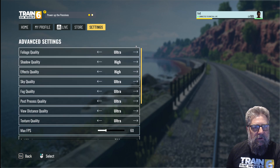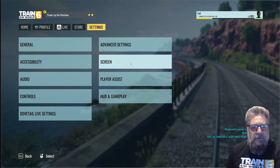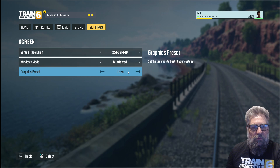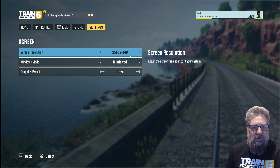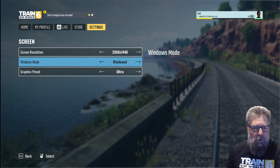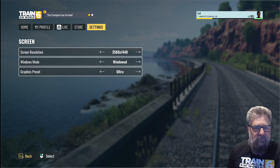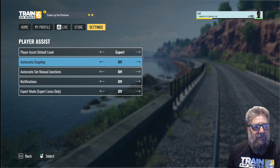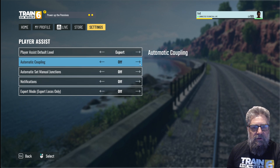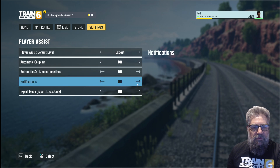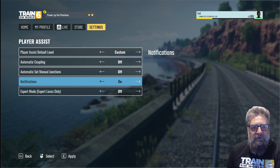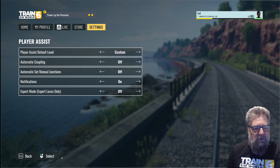Screen: we've set up 2560 which is 2K — that's what I run at, in a window in the middle of my giant 5K curved monitor. That works well for streaming; when playing for myself I do like to run full screen. Player assist: I'll leave that at expert. I'm not going to have automatic coupling or automatic setting of junctions. Expert mode notifications I may want to turn on because I think that includes things like the PZB helper, so let's turn that on.